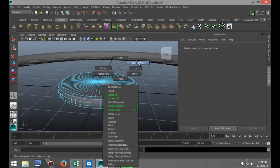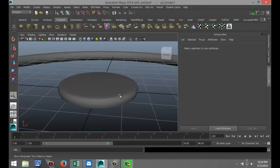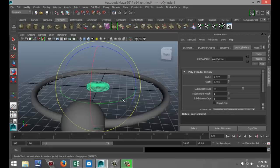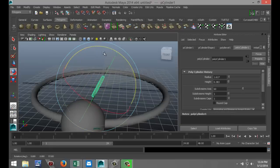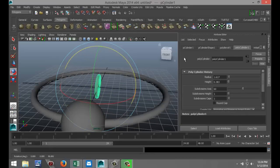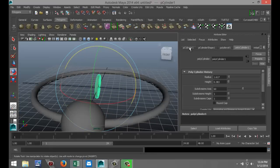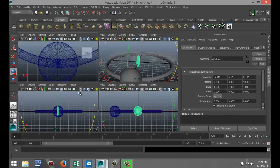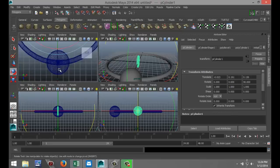Right click on it, go to object mode. Select that. We're going to hit E to rotate it. Make sure you're at 90 degrees. I'm just going to check that quickly. Yep, 90 degrees.